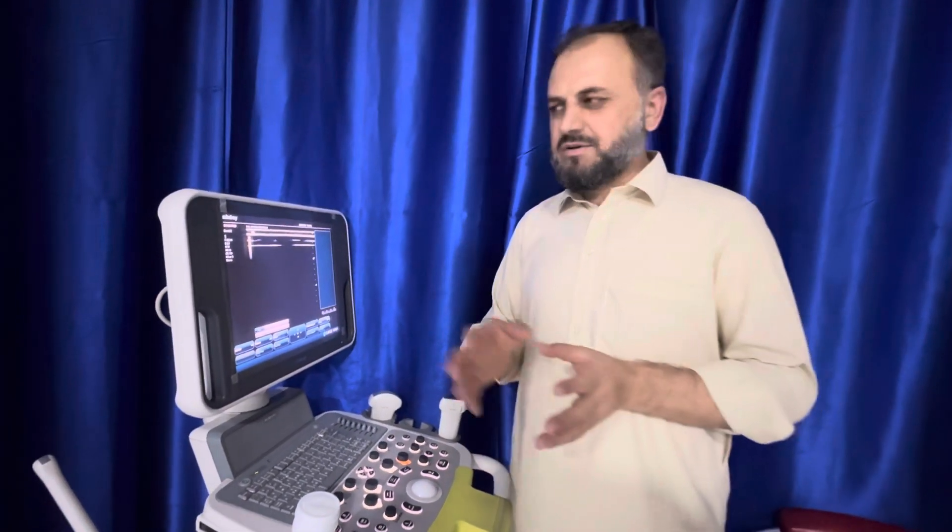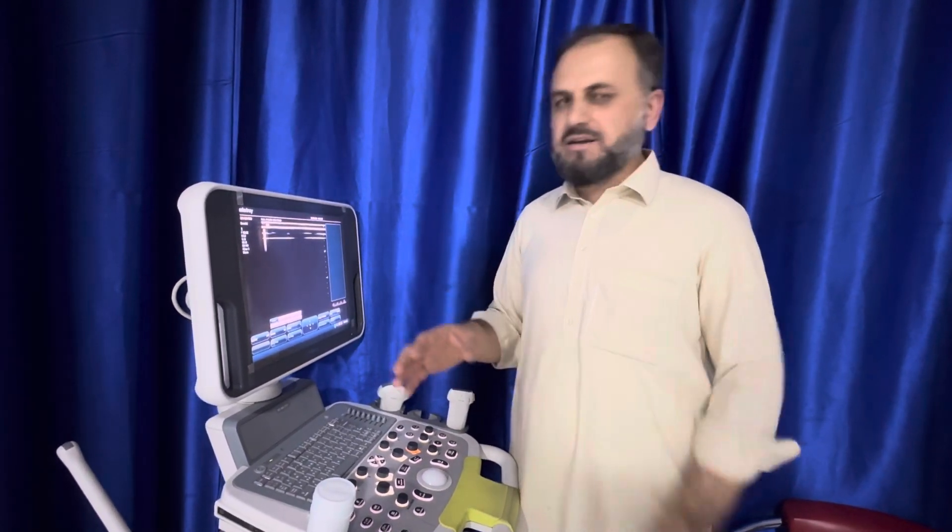Hi everybody, once again Dr. Salim is here with you guys. As you know we're talking about the neurology and all the ultrasound physics, which is the most important in the scanning.